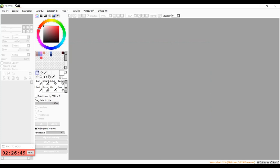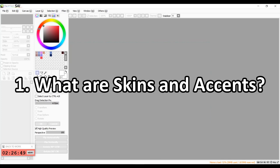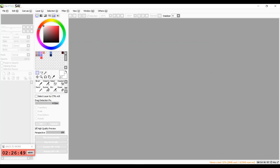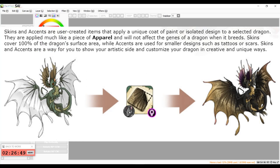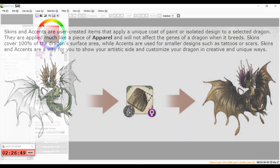So first of all, what are skins and accents? Well, Flight Rising defines skins as user-created items that apply a unique coat of paint or isolated design to a selected dragon, and they are applied much like a piece of apparel and will not affect the genes of a dragon when it breeds.